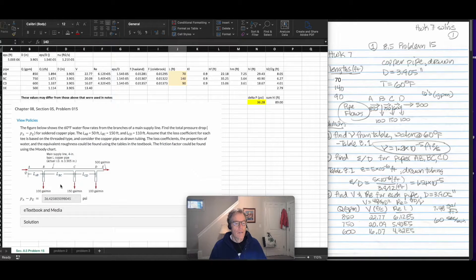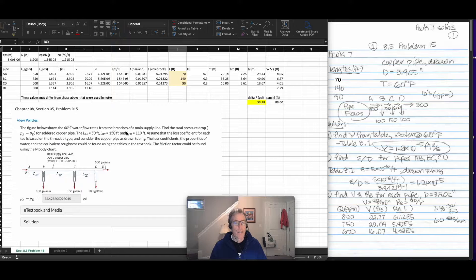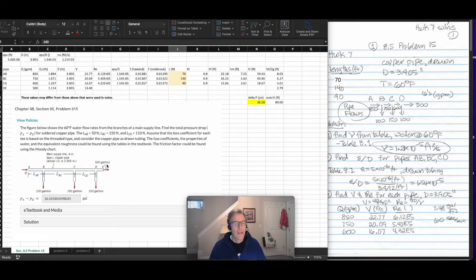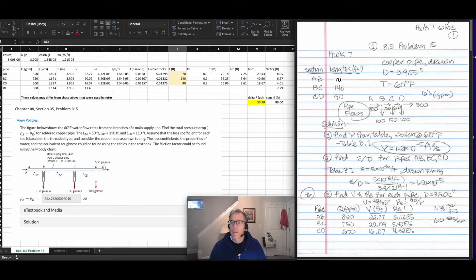This is problem number one. It is flow through a pipe system. It says it's water at 60 degrees Fahrenheit with three branches off a main supply line, and you're looking for the pressure drop from A to E. It gives you these lengths, which vary from my problem to your problem. It says it's copper-drawn tubing, gives you the size of the pipe, the flow rates out at E plus the flow rates at branches, and asks you to calculate this pressure difference in psi.